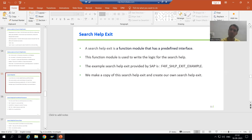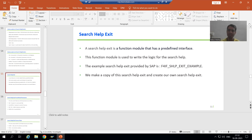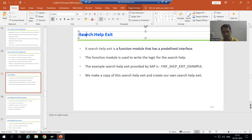Hello everyone. Now we will start with a new topic as part of the advanced ABAP topics playlist, and our new topic is search help exit.